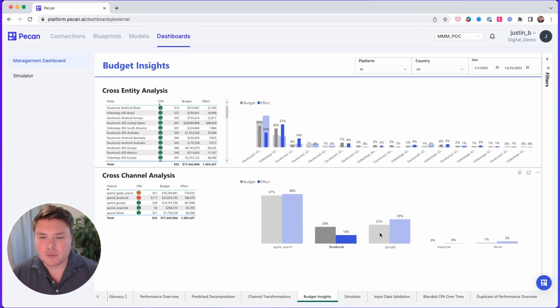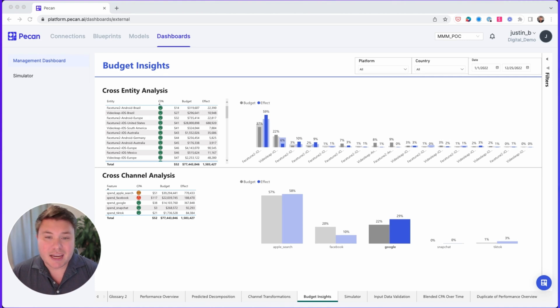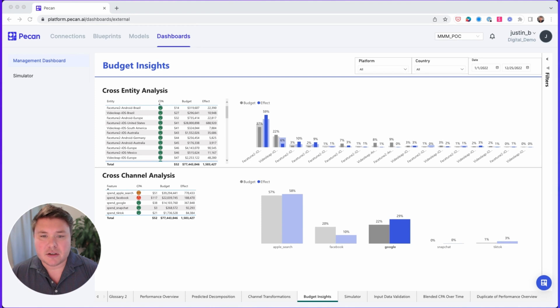Let's take a look at one more. Here's another gap. Looking at Google, it has 22% of the budget, but 29% of the effect. This is a channel you should consider increasing your ad spend in because you're underinvested.